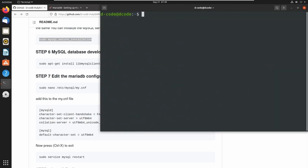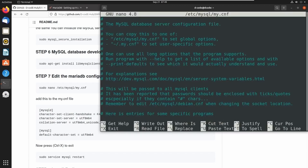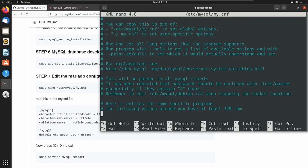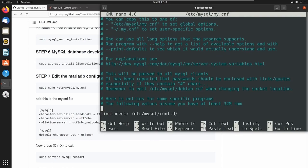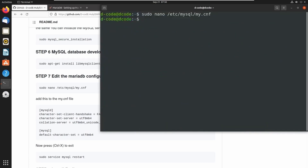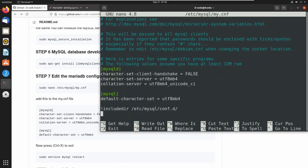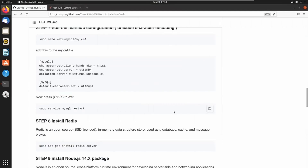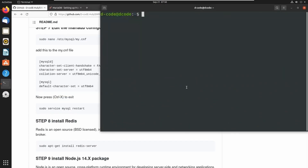Let's open the MariaDB configuration file — this is our my.cnf MariaDB configuration file. We need to add these lines into that file. Let's copy these lines and paste them inside this file using Ctrl+Shift+V, save using Ctrl+S, and exit using Ctrl+X. We successfully added Unicode encoding into MariaDB. Let's restart the MySQL service — copy the command and run it in the terminal.